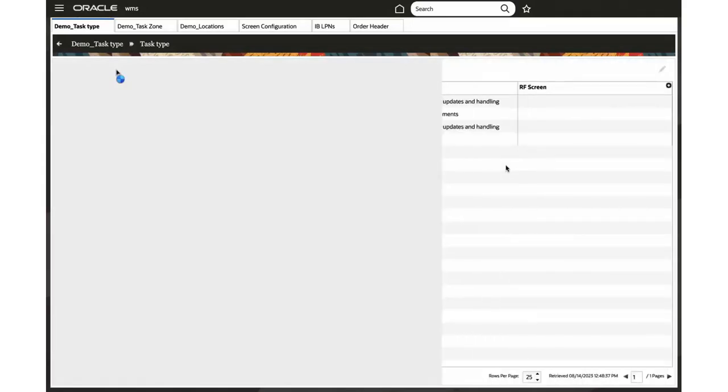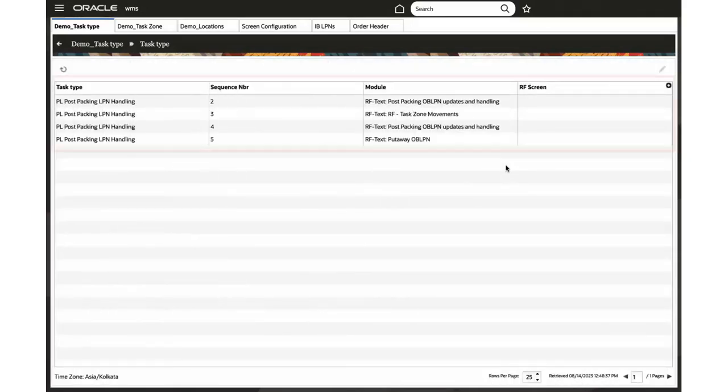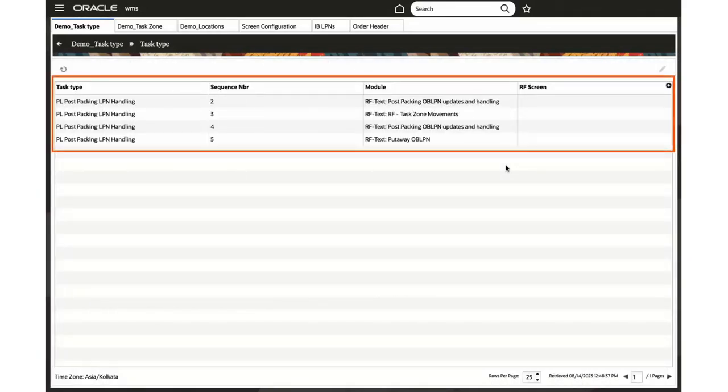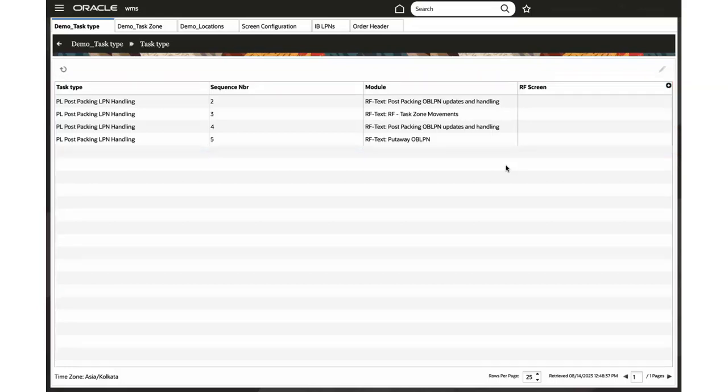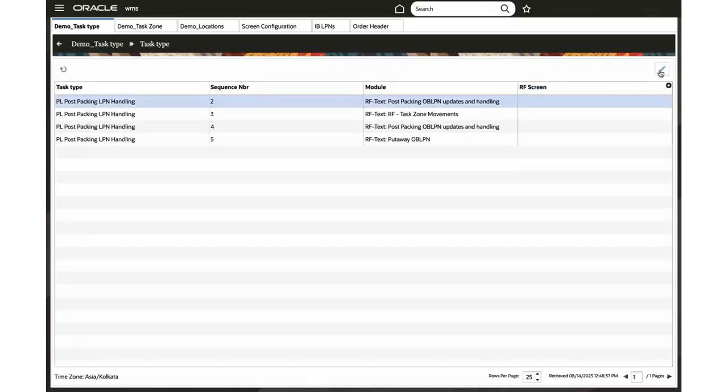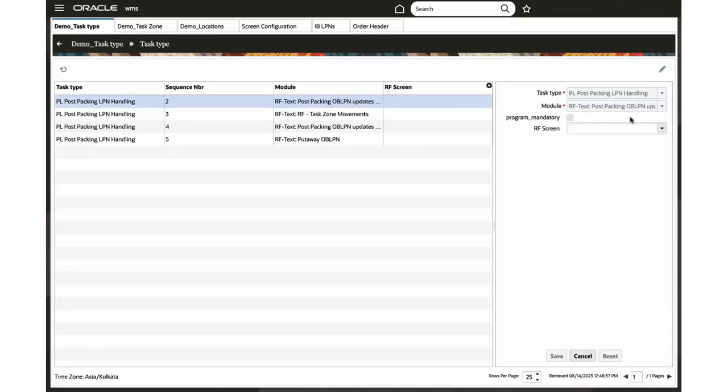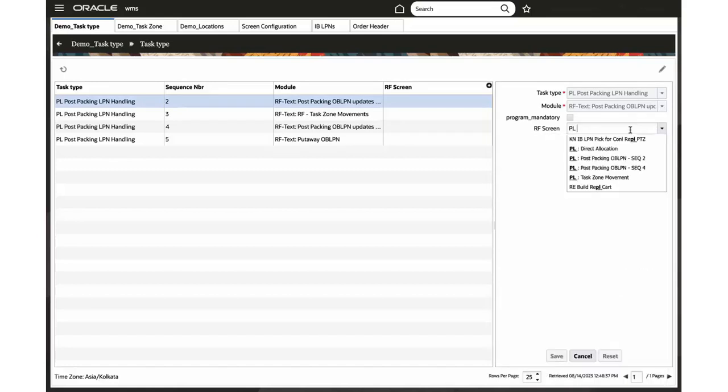Now navigate to the task type detail screen where you can view the assigned task type sequence number, module, and RF screen. Note the first sequence number is always the packing program, such as the direct allocation or repack transaction, through which the task is triggered using Control+T command. Let's take an example and configure the programs or tasks for the selected module.